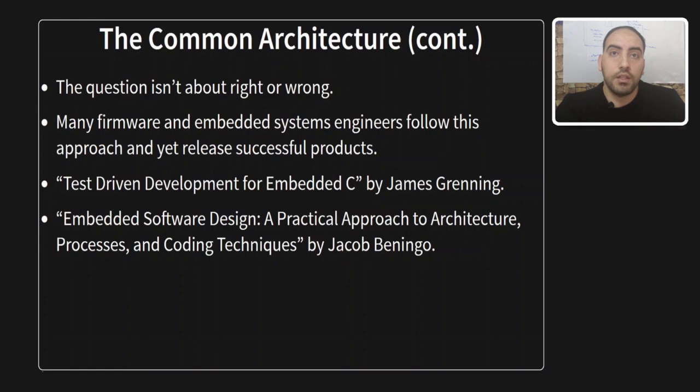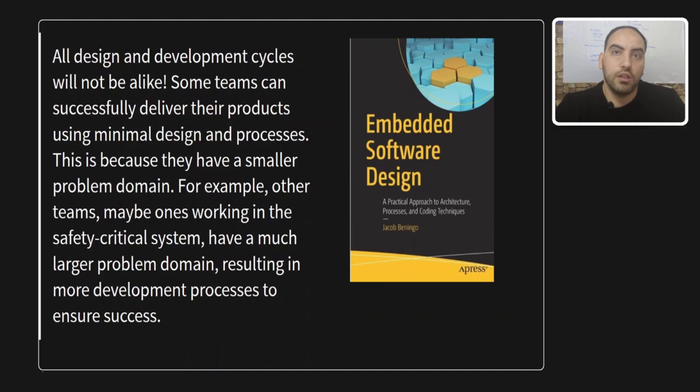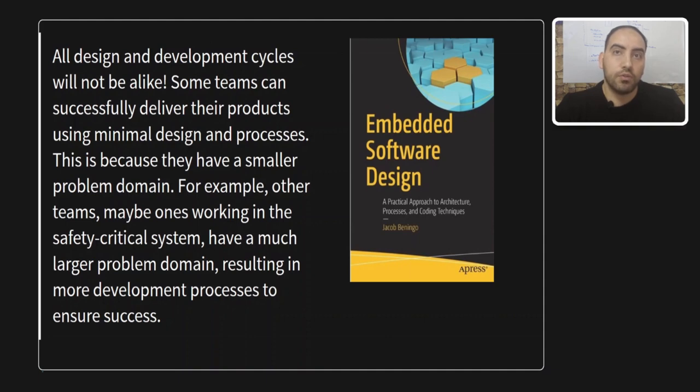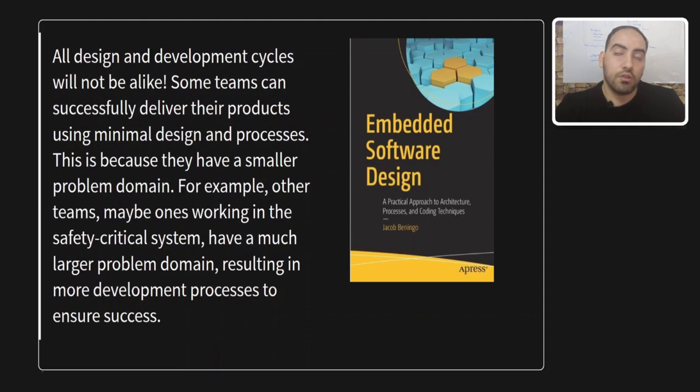And before we dive in, let me just acknowledge a crucial note. Much like anything in life, designing firmware isn't a one-size-fits-all scenario. And the usage of state machine isn't a universal rule for every situation. I would like to quote something from Jacob's book. He said, all design and development cycles will not be alike. Some teams can successfully deliver their products using minimal design and processes. This is because they have a smaller problem domain. Other teams, mainly ones working in the safety critical system, have a much larger problem domain resulting in more development processes to ensure success.